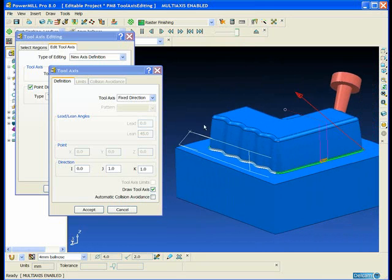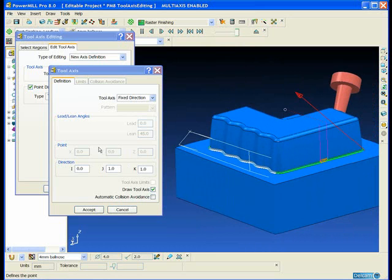There you can see I've displayed the tool axis. The arrow shows me the direction that the tool will be pointing in.